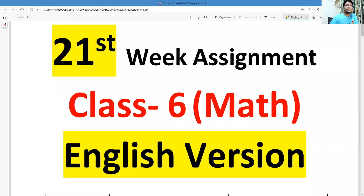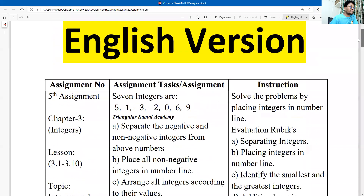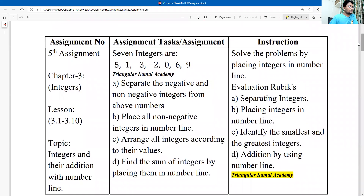As-salamu alaykum wa rahmatullah. Most welcome to Triangular Kamala Academy. Today I'm going to solve a week 21 first assignment solution for the students of standard 6. This is a math assignment, assignment number 5, from chapter 3 on integers, including lessons 3.1 to 3.6.